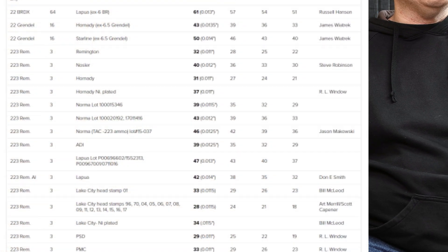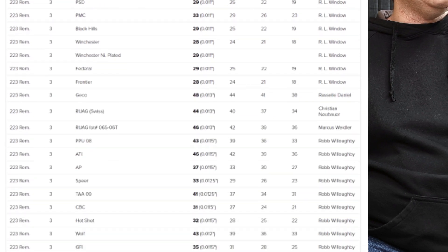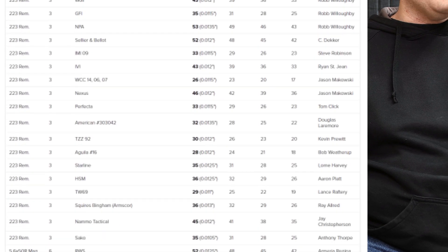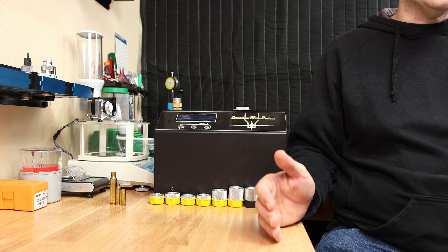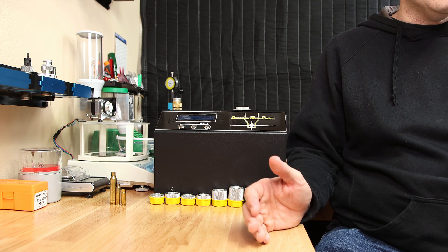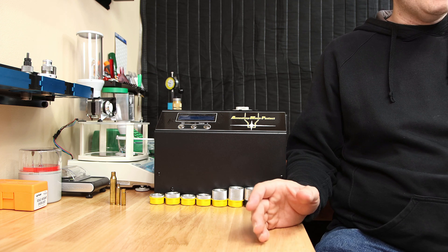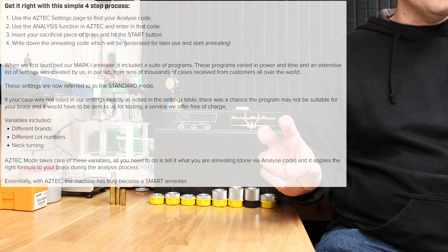Initially, when you bought this, you had to go to AMP's website and you had to find annealing codes or send brass back to New Zealand to get your lot specific annealing code. I believe in May of 2018, they released Aztec mode.